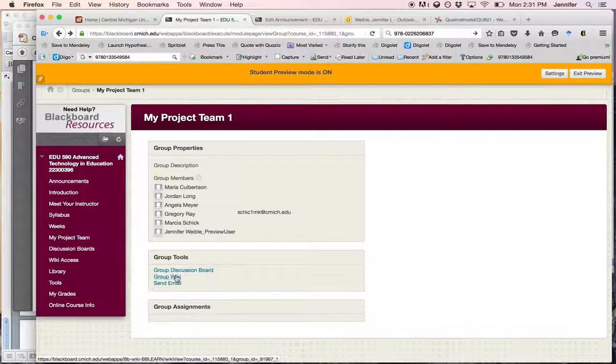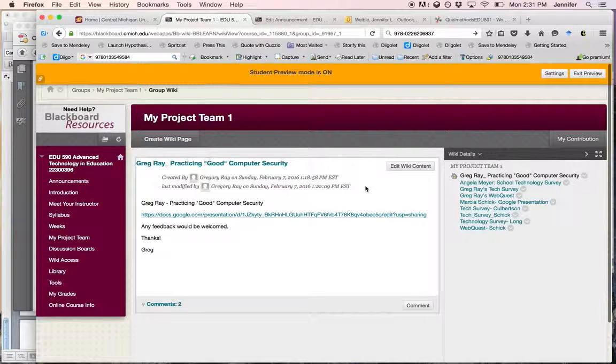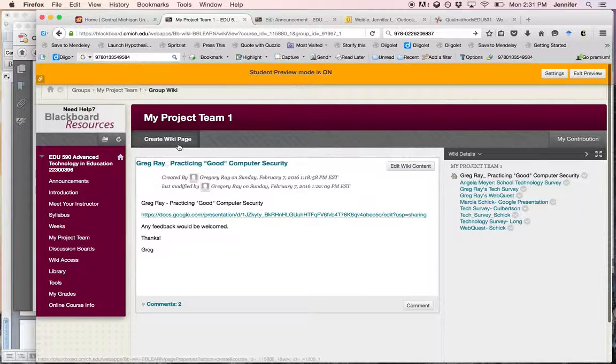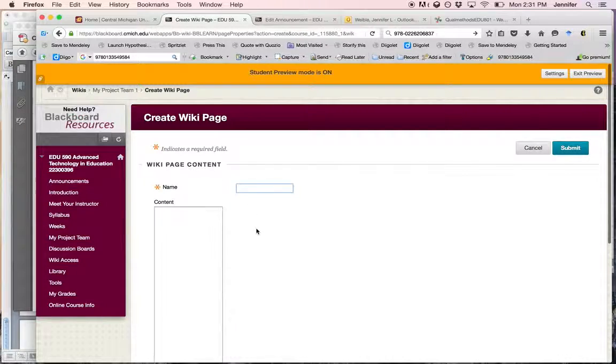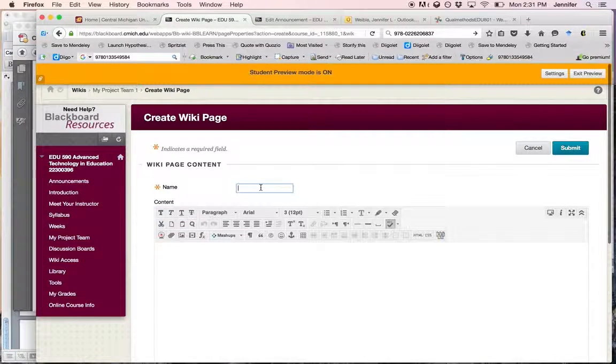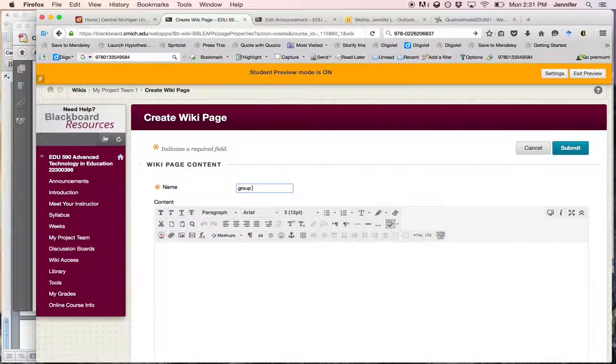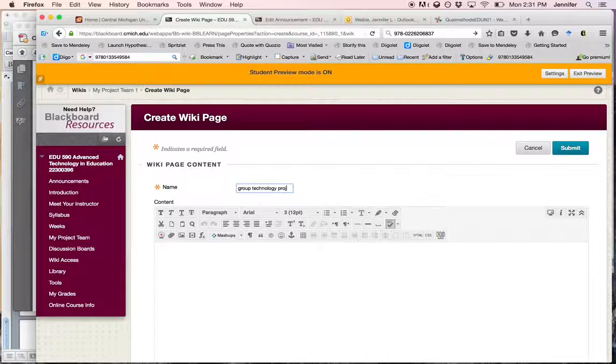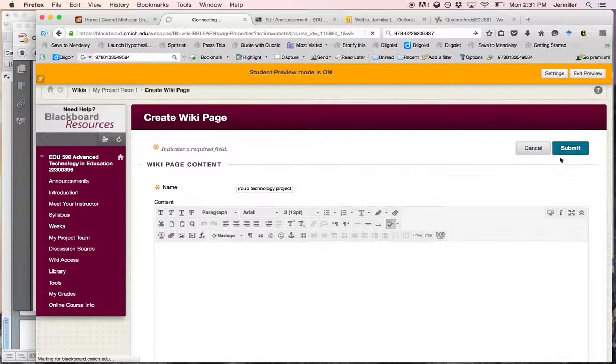I would suggest that in your group wiki, you create a page by clicking create wiki page that deals with this technology project. And this is where you're going to build your project.